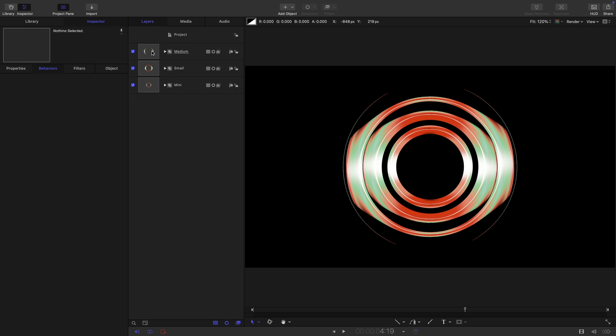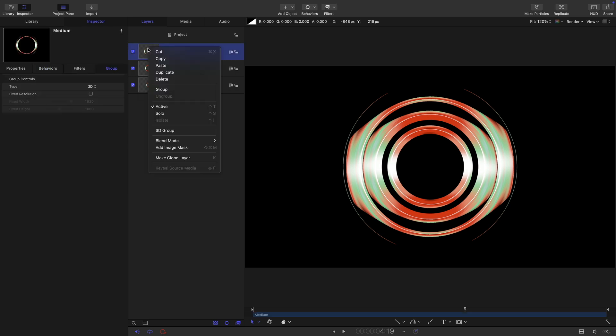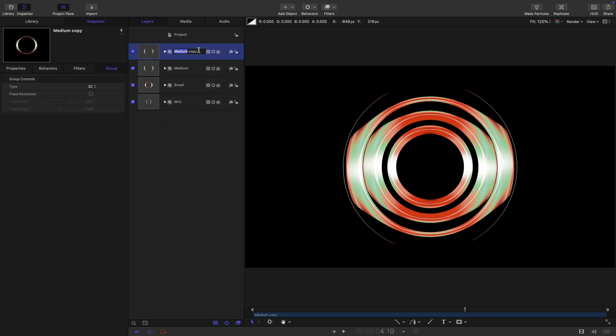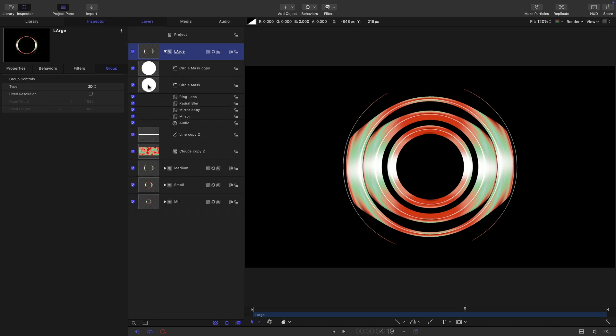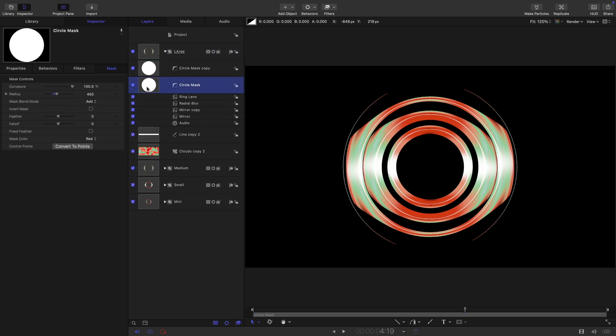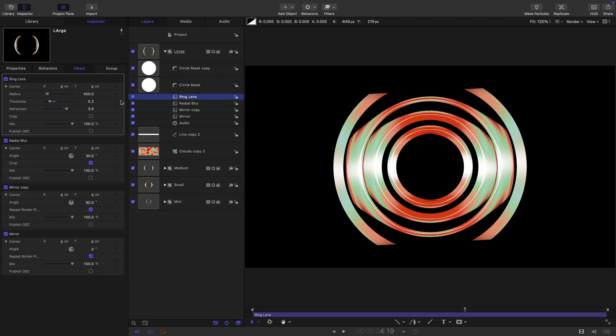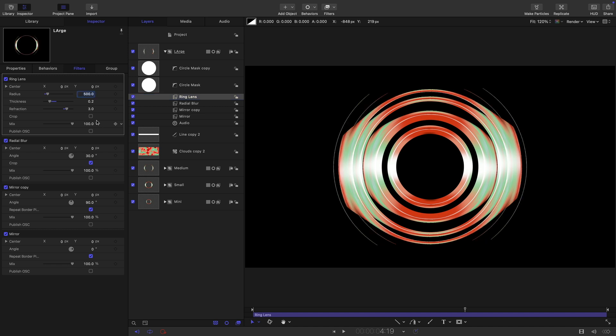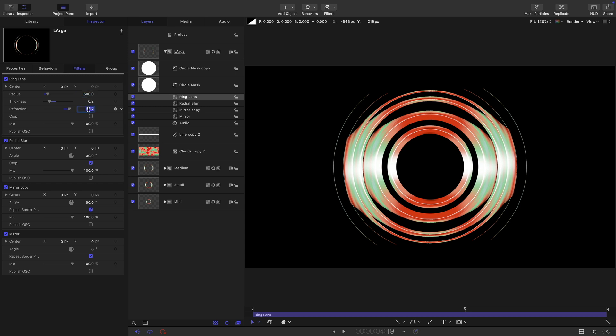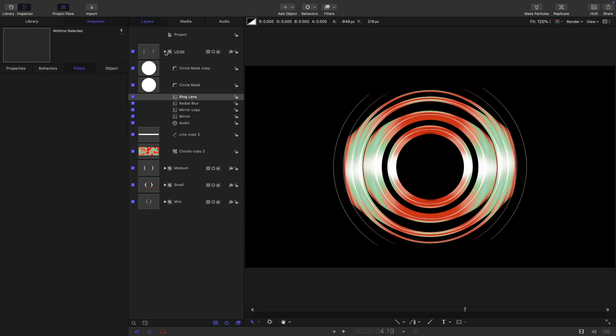Then we can duplicate this group one more time, right click duplicate. We can call it large. Let's open it up and again do the same trick with the masks. We'll set this bottom one to 500, the top one we will set to 400. Coming back into the ring lens we're going to set that radius to 500. Maybe increase that refraction up to four, let's try that.